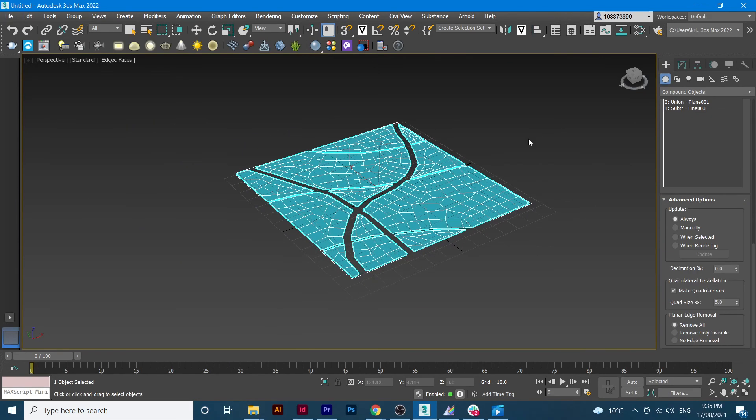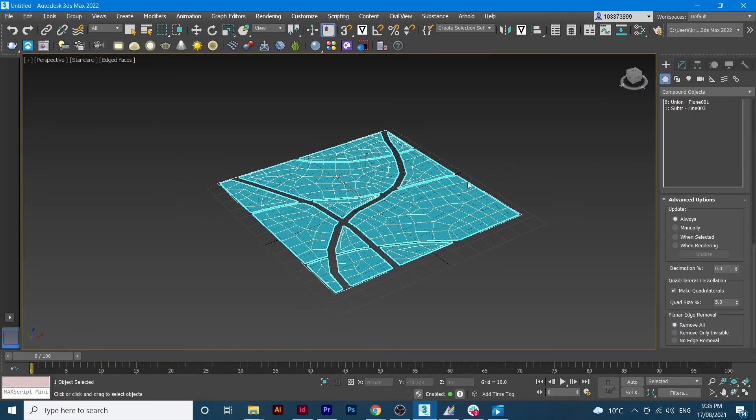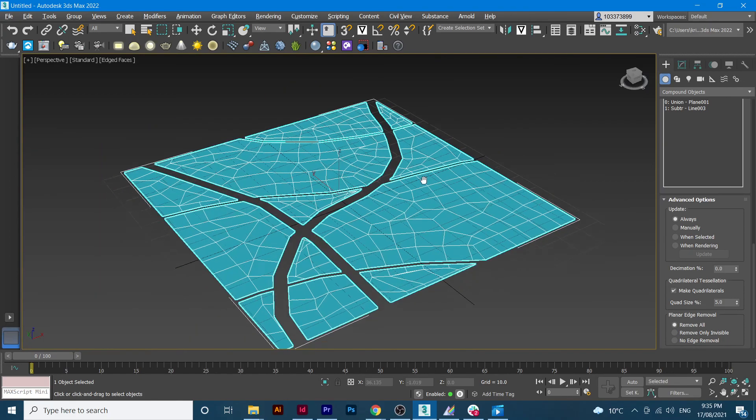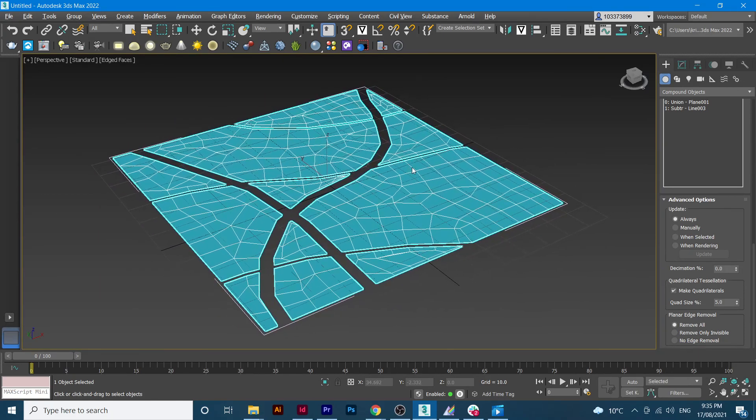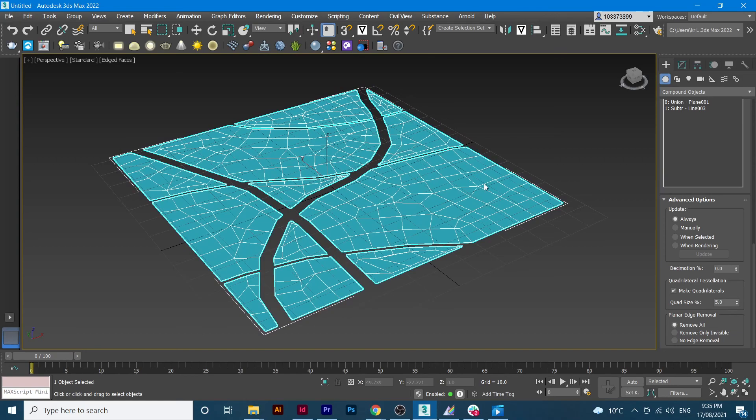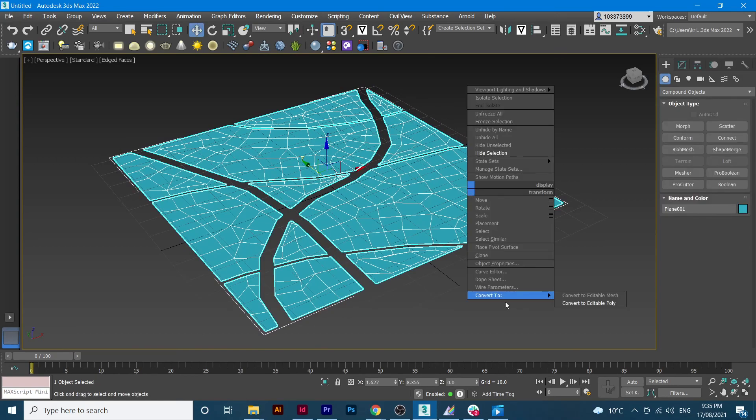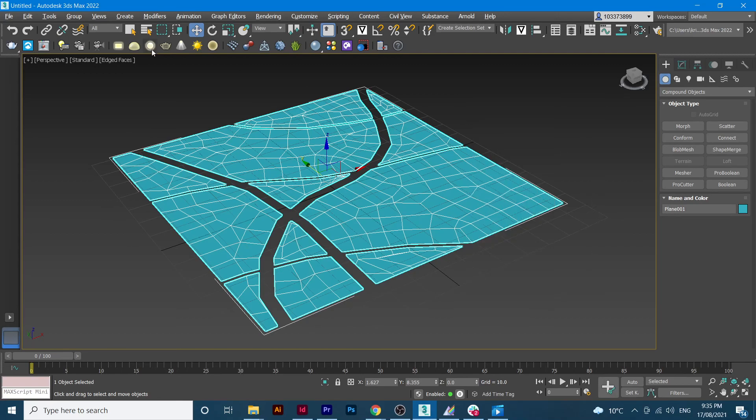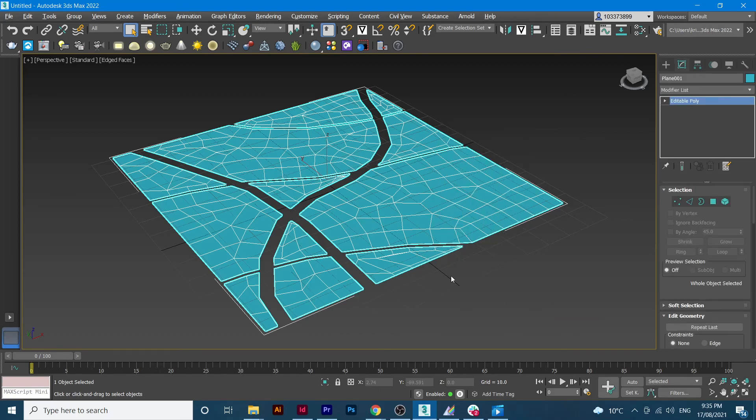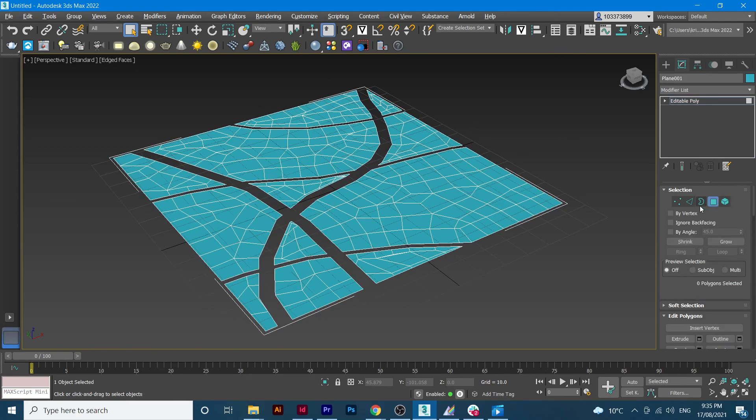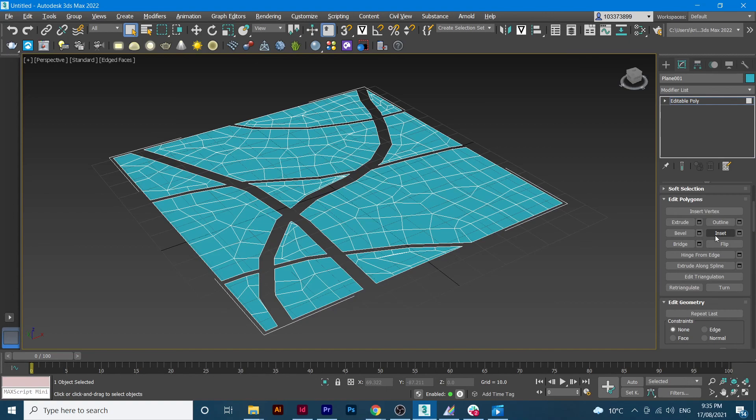So now we have our grids. What we'll do, just select and then right click, convert the plane to editable poly. Make sure you select the polygon and from the polygon you scroll down, go to insert.